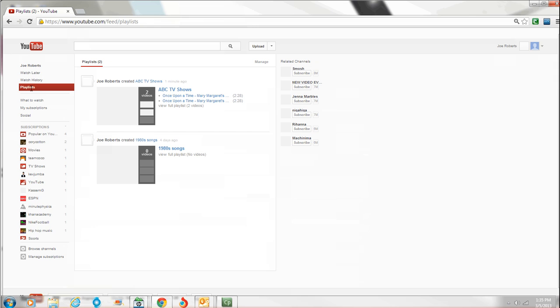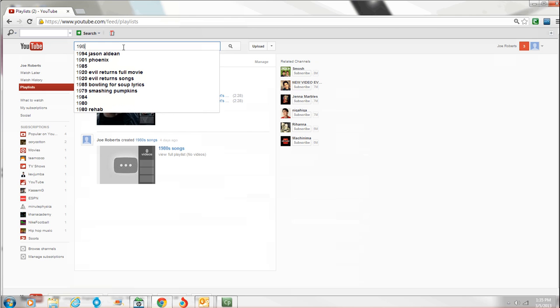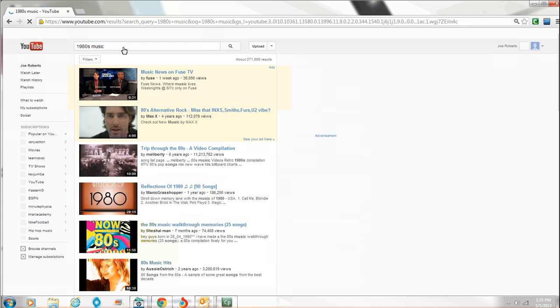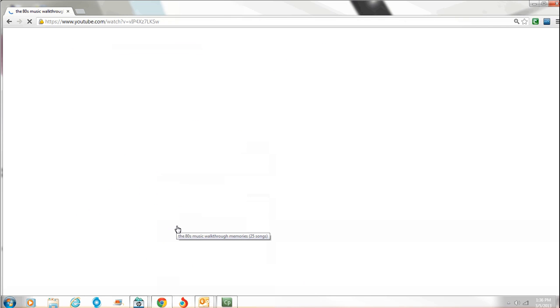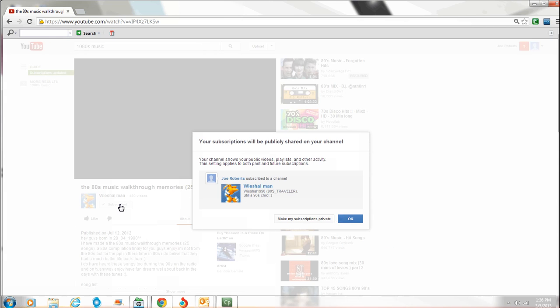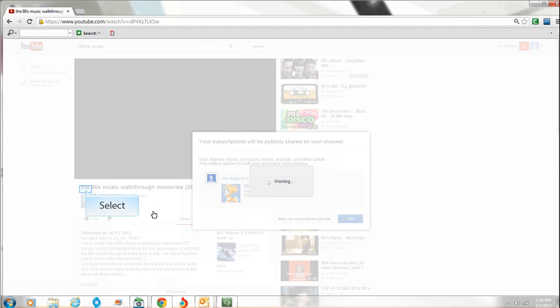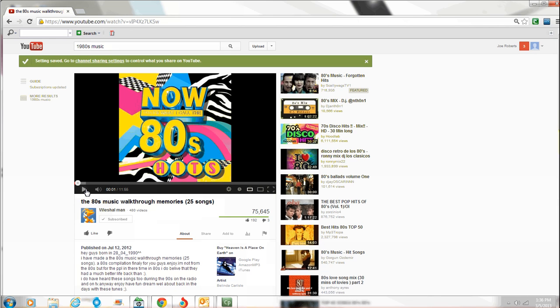Playlists. I had already made one playlist called like 1980s songs. So there's nothing in here. But what I can do is go over here and say like 1980s music. You search for it. It's going to pop up like, here we go. The walk through memories. This is 25 songs right here. This guy, we show man. He has a channel. Obviously, he's all about music. We'll subscribe to him just because, you know, he probably put a lot of effort into it and sounds cool to me.